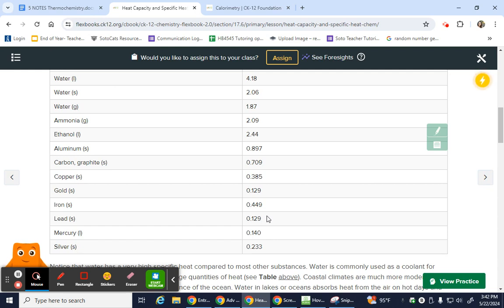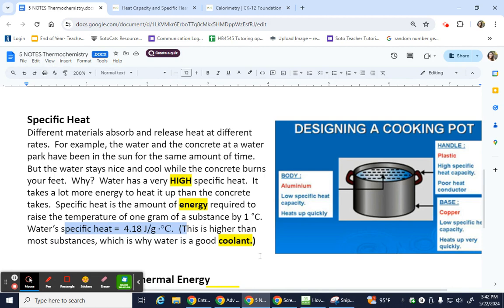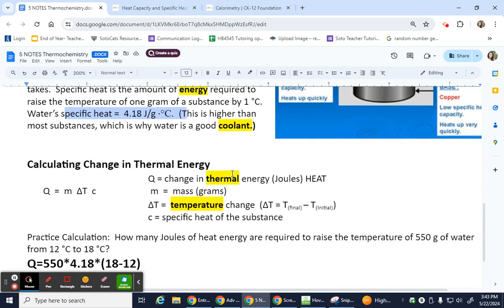Another analogy: getting into a car in summer — if the seat belt buckle touches your leg, ouch! But the fabric seat hopefully doesn't burn you the same way. That's the idea behind specific heat: how much energy does something need to absorb in order to change its temperature by one degree? Water can sit in the sun all day, gather energy, and only increase a few degrees. Metal only has to be out for five minutes and it drastically increases in temperature. So specific heat is how much energy something has to gather in order to increase its temperature, which we see on the thermometer.